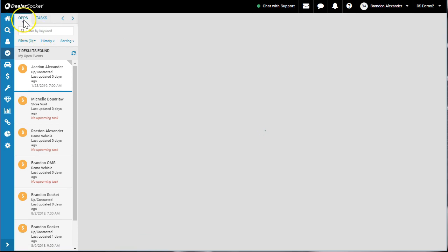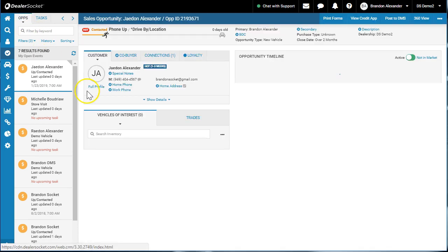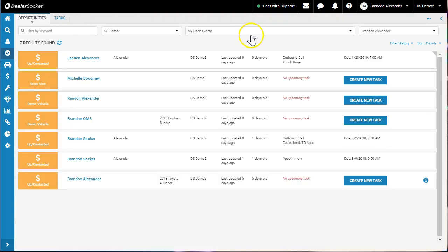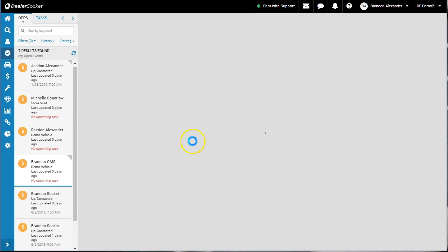When I come to my Ops screen, I'll expand the window. Whenever I see a 'create new task,' I may not have a future follow-up set for that customer. So what would I do? I'd come into Brandon OMS, review the notes, check on this deal — what's going on with it, who's doing what.